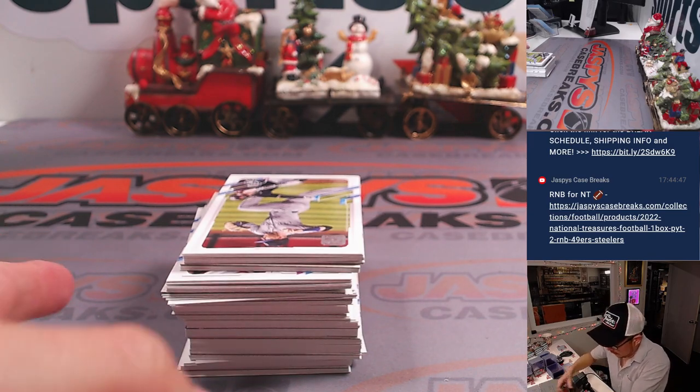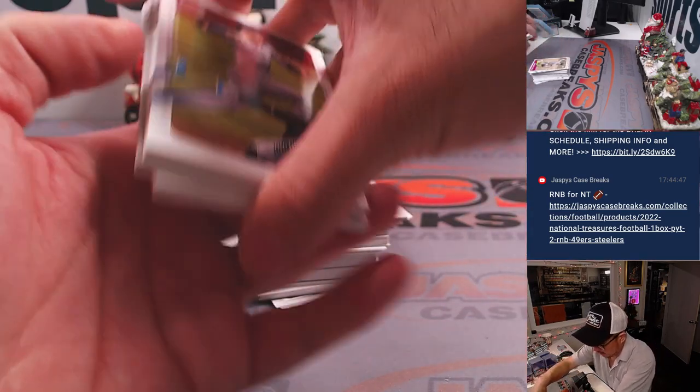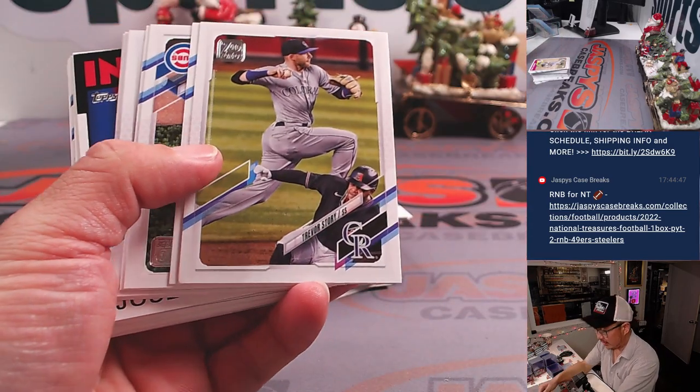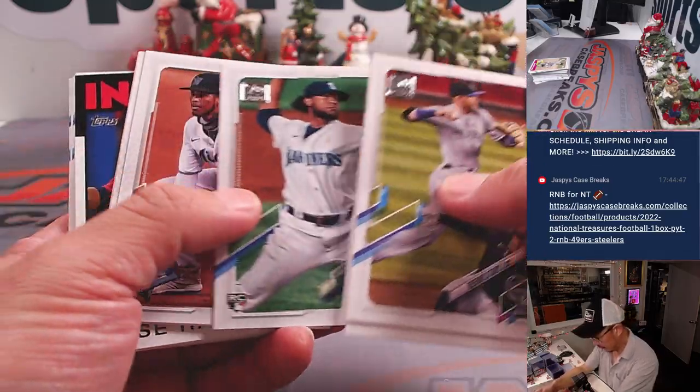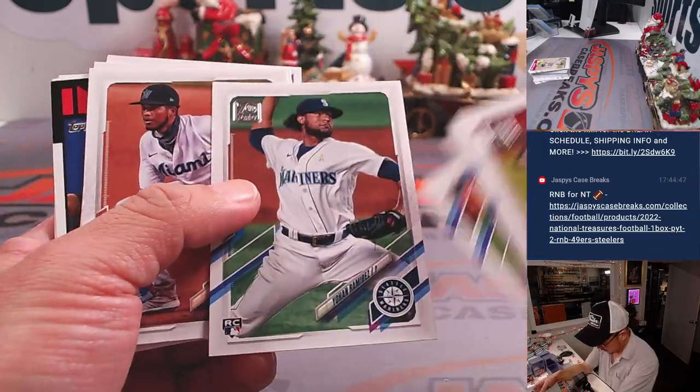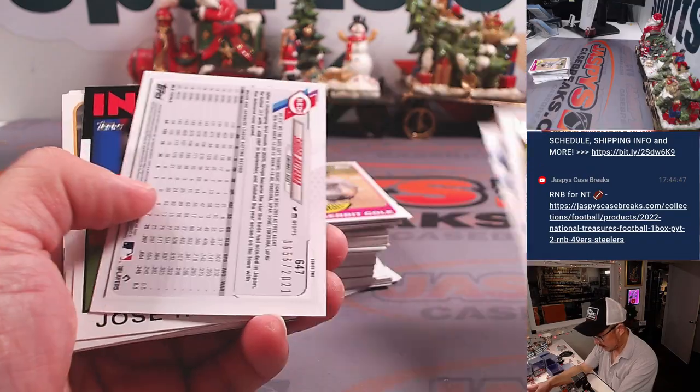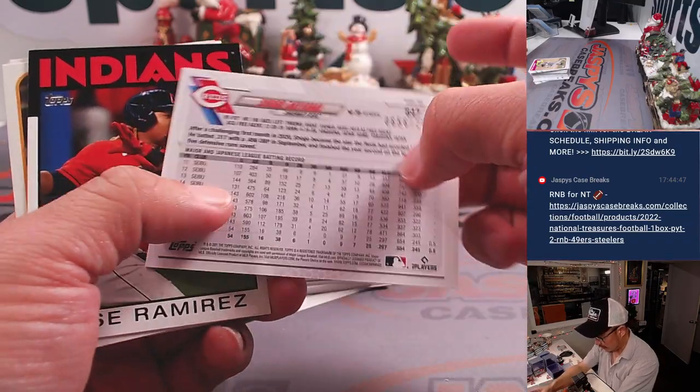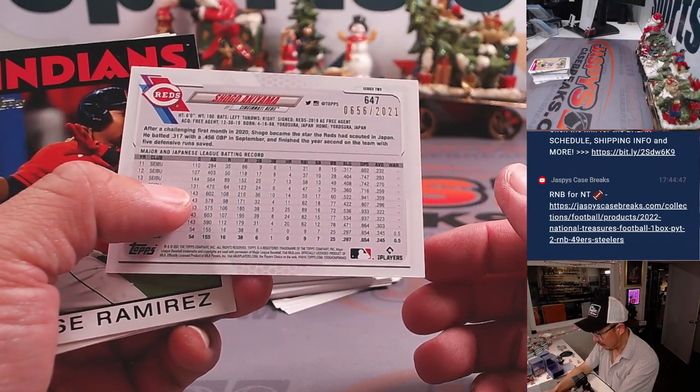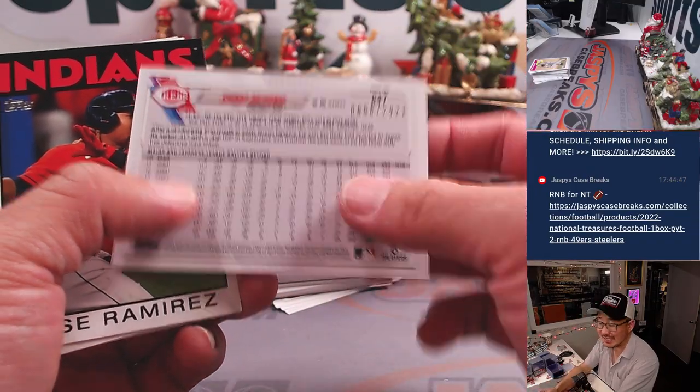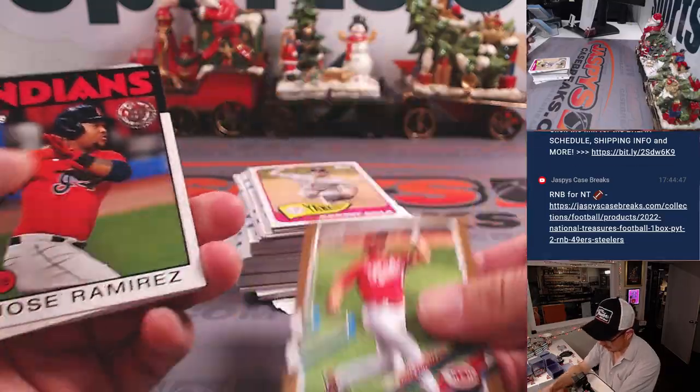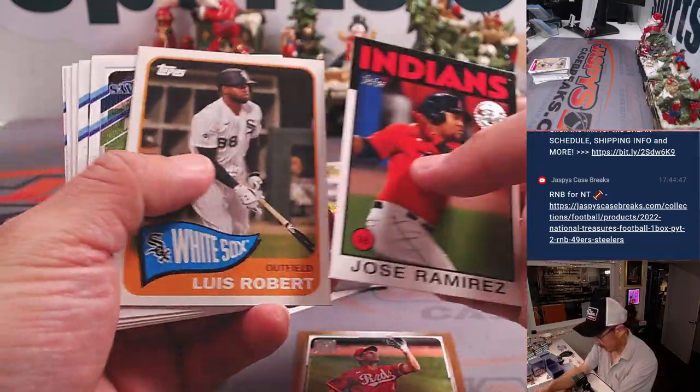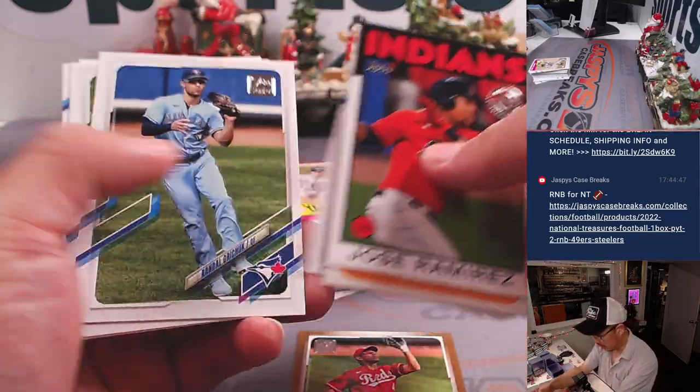No vet commons will ship here. Rookie cards and inserts definitely will. Like these rookies. This will obviously ship.